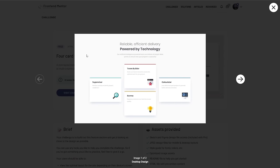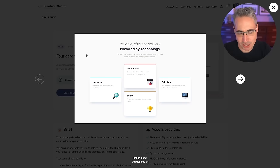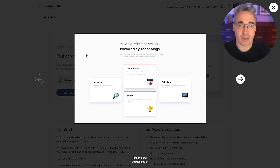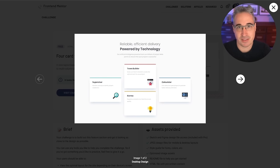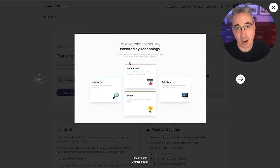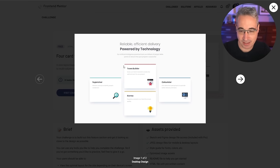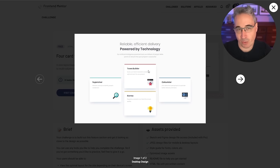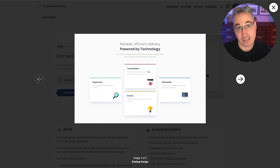So today I'm going to be creating this relatively simple layout, which is a challenge from Frontend Mentor, with the challenge linked down below if you'd like to follow along. One thing I'm going to do a little bit different is instead of simply telling you every step, I'm going to explain things as much as possible, including my thought process — because unlike most tutorials, I've never actually made this layout ahead of time.